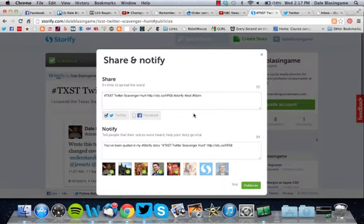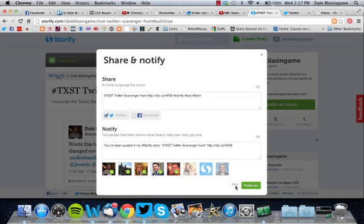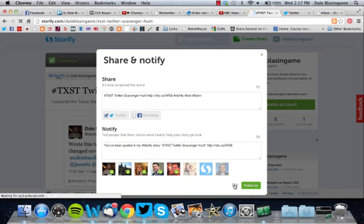This is that option where it'll notify the people you've quoted. You don't have to worry about that for this instance because you're only using your own tweets, so you don't want to send a tweet to yourself. Go ahead and skip.